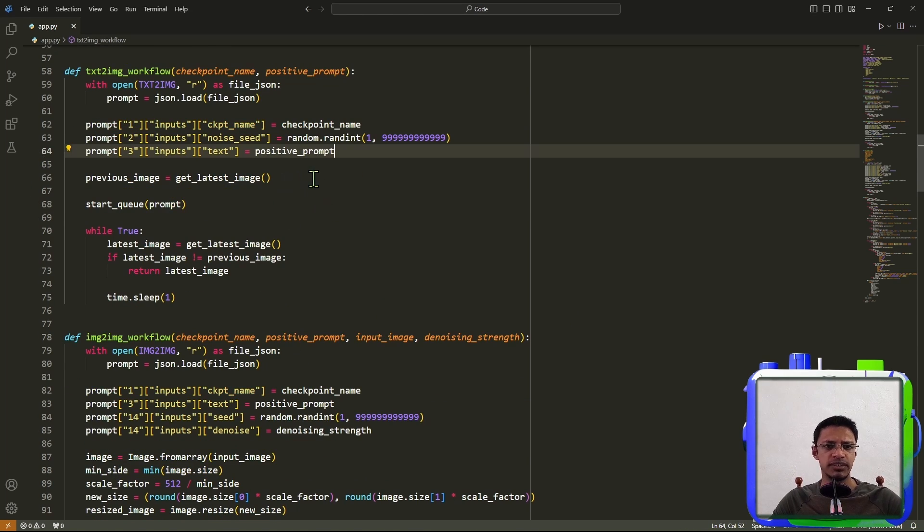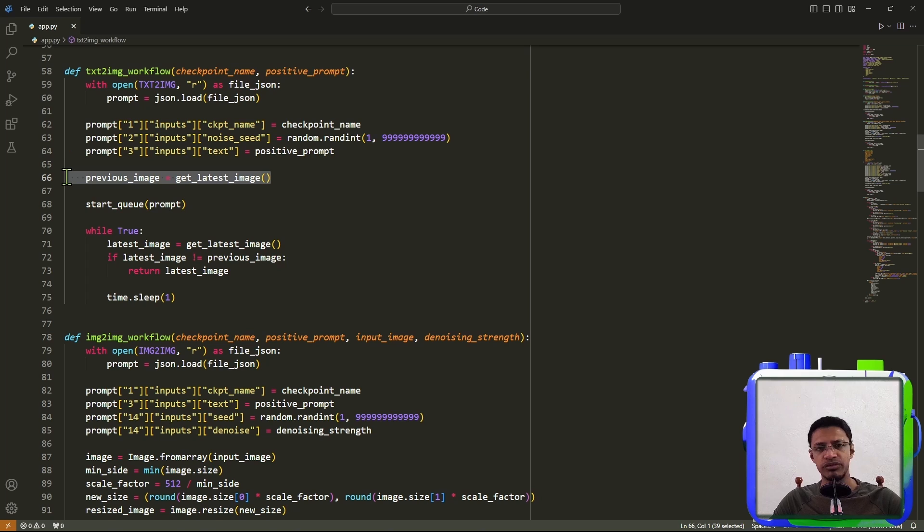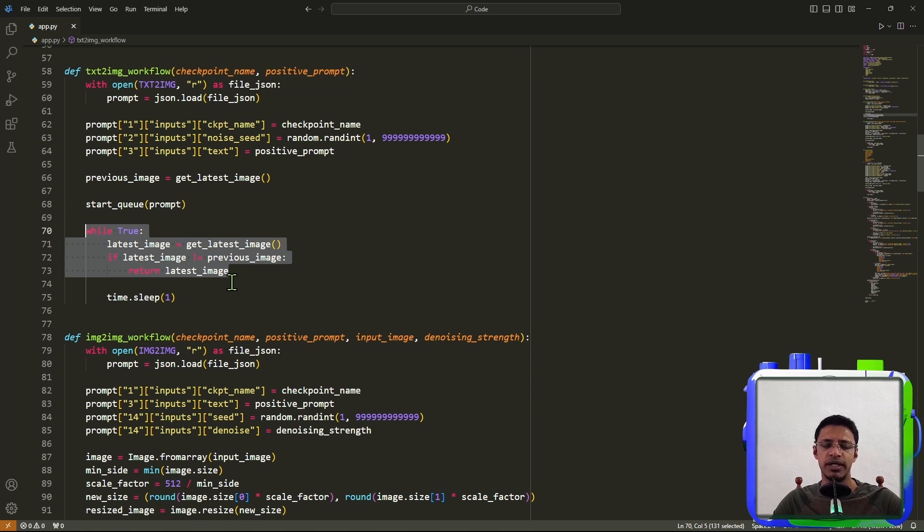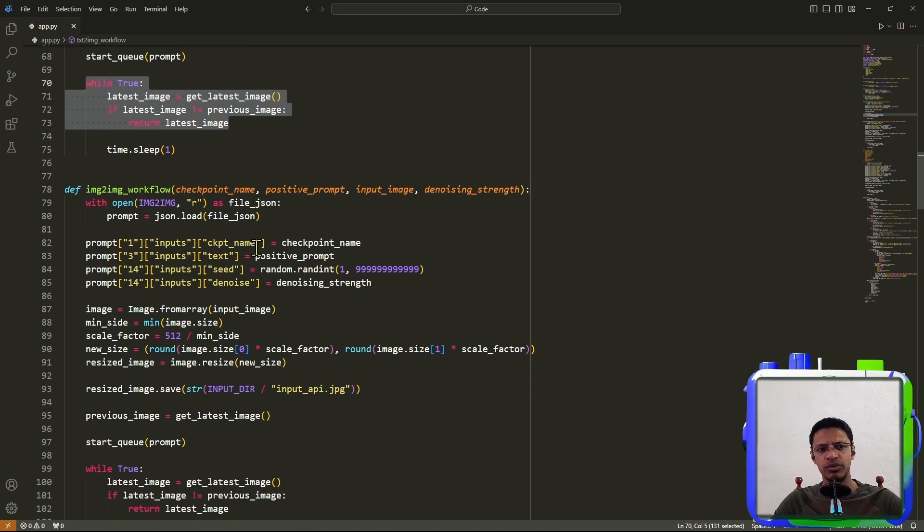Otherwise, it's getting a previous image. So it's checking if we have a previous image, starting a prompt, and then making sure that we have a new image and display it as an output.